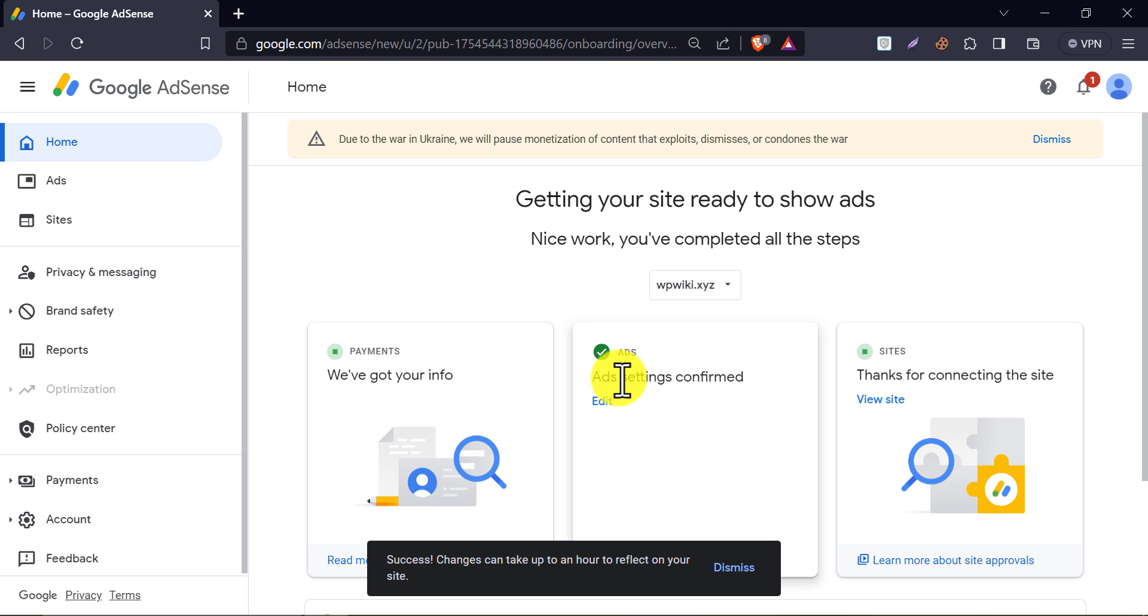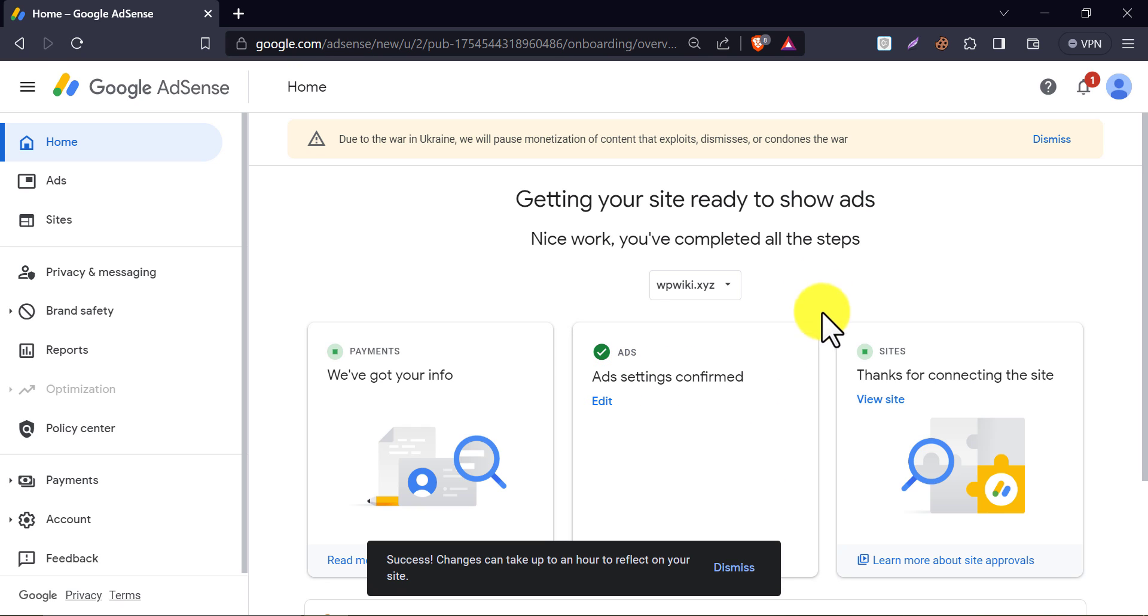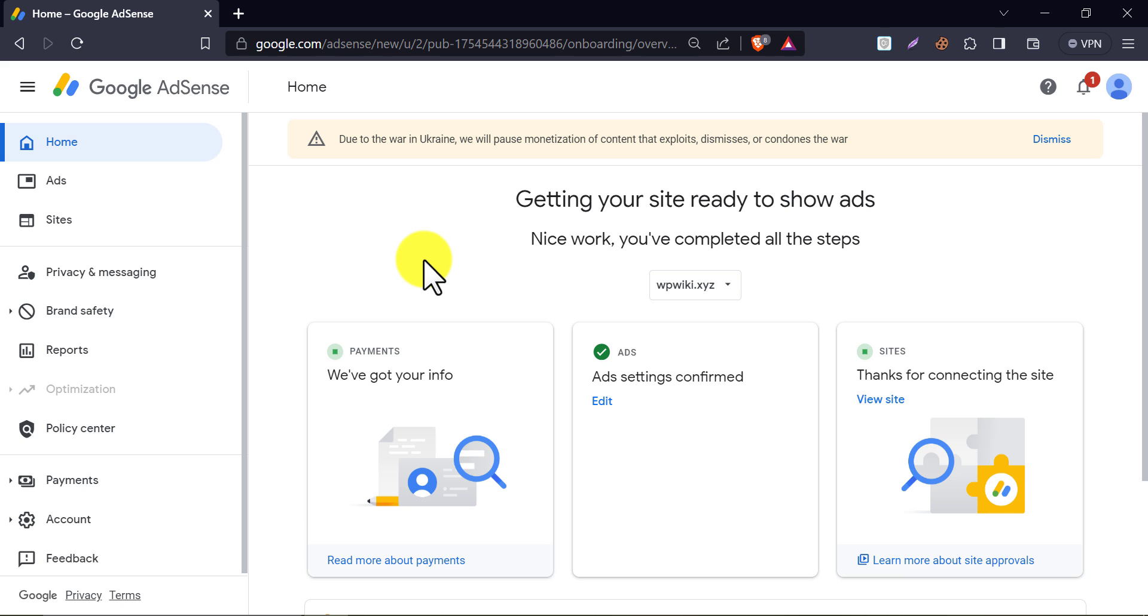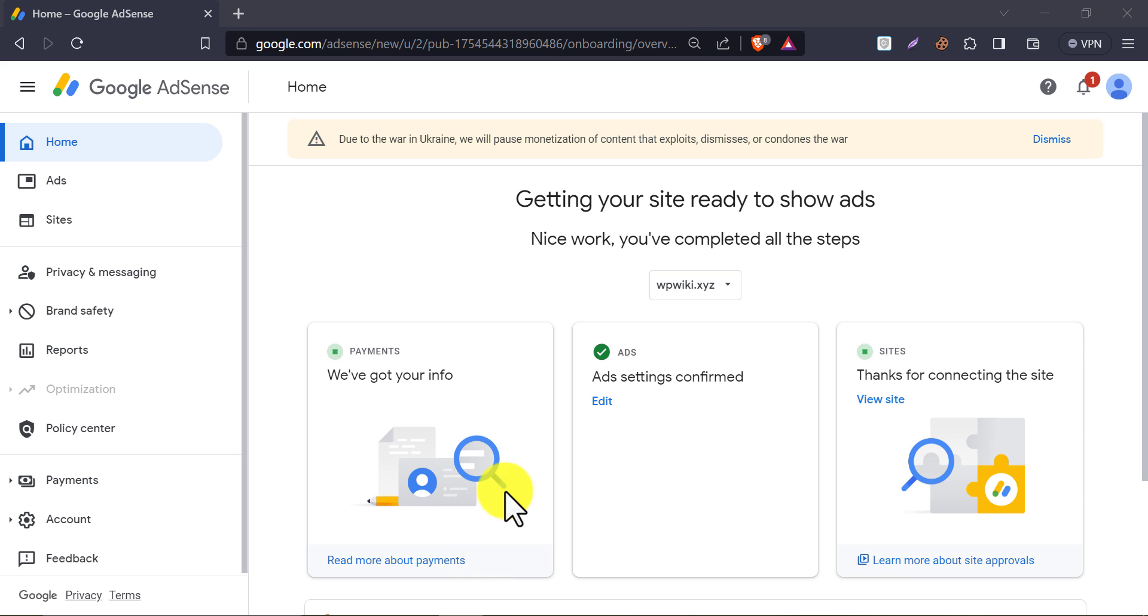All set. Your ad settings are confirmed. Within a few days, you will receive an email from the AdSense team about this application. So this is all about how to connect your site to AdSense properly. If you have any questions on this topic, then feel free to ask me in the comment section.